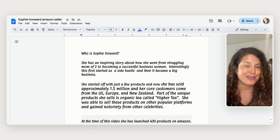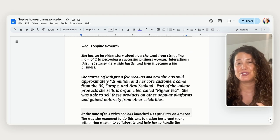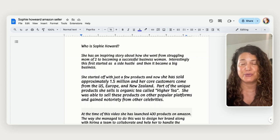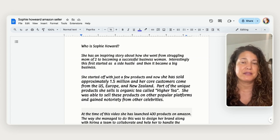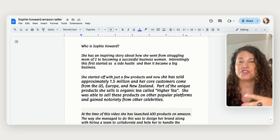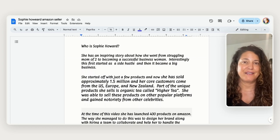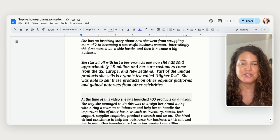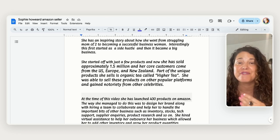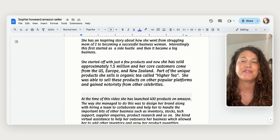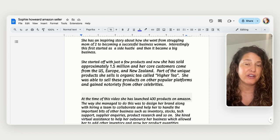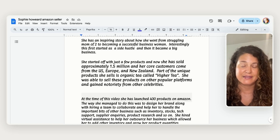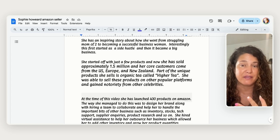So a little bit more about Sophie. She is inspiring because she was really struggling as a mom of two and she really wanted to do that and be a successful businesswoman. And so things started off as a side hustle and then it became her big gig for her business. And so that's really cool. She started off with just a few products and now she has approximately 1.5 million of her core customers come from US, Europe and New Zealand.